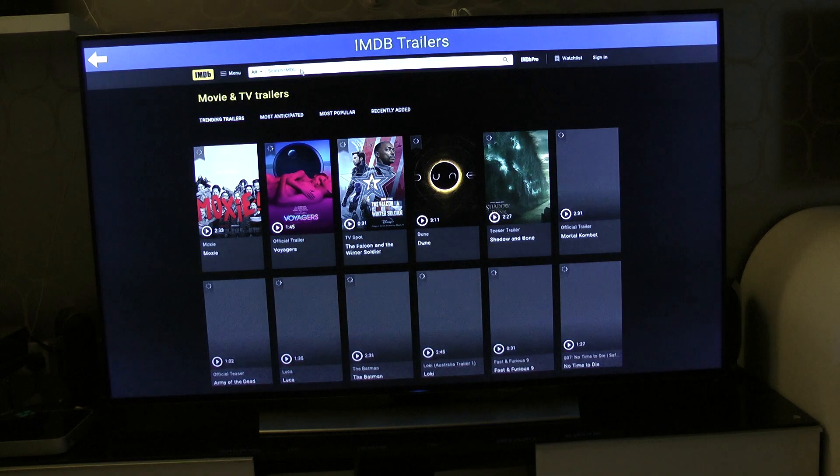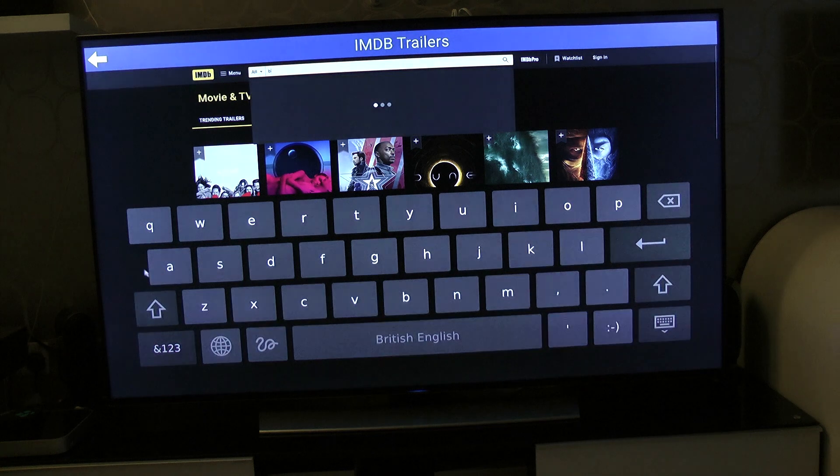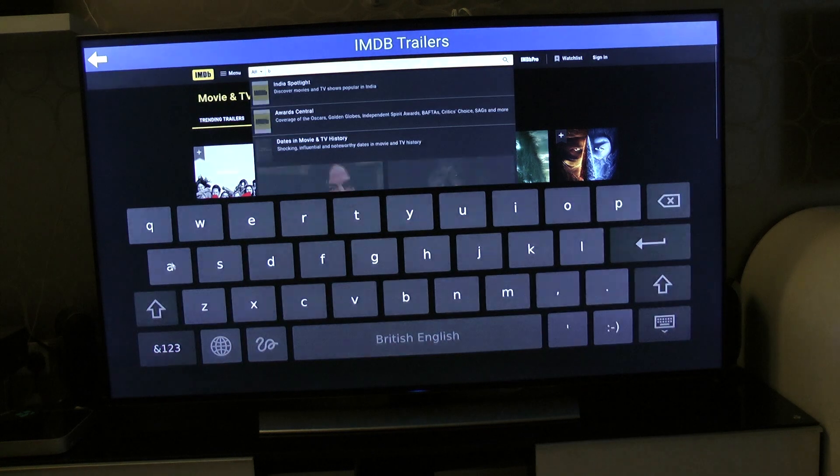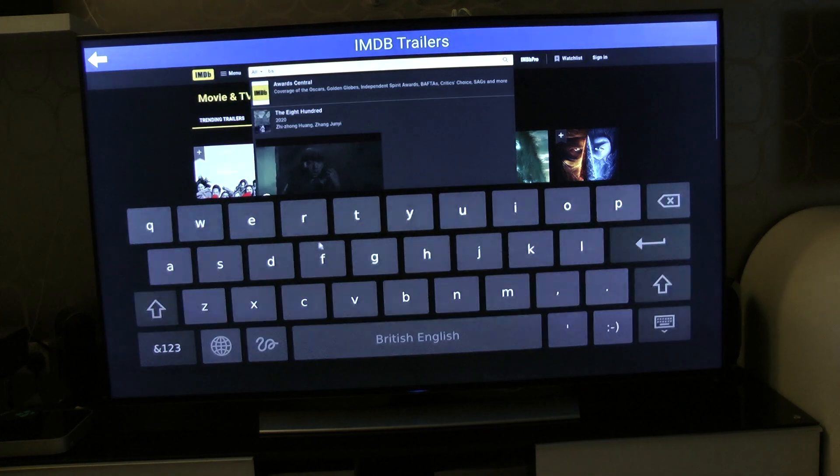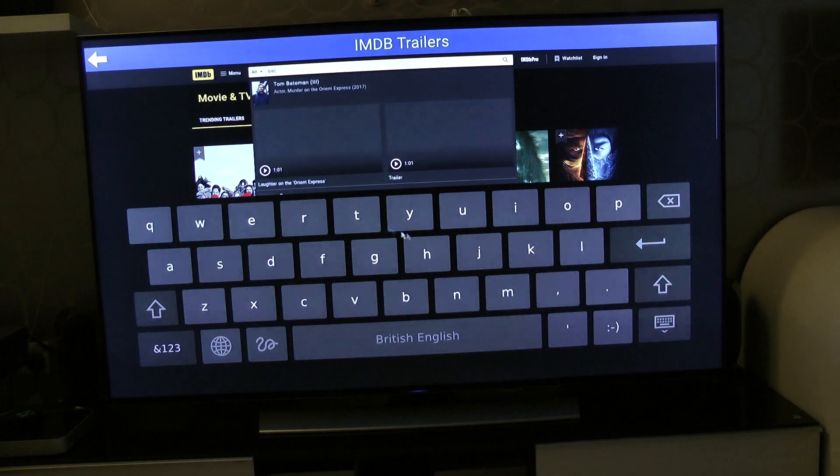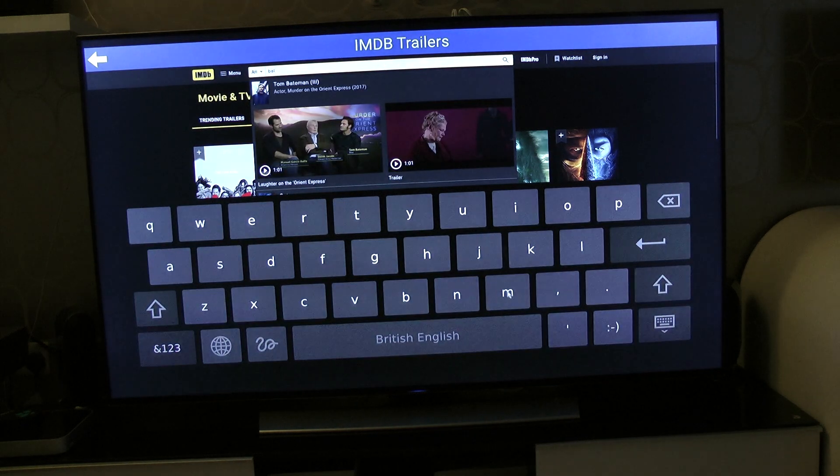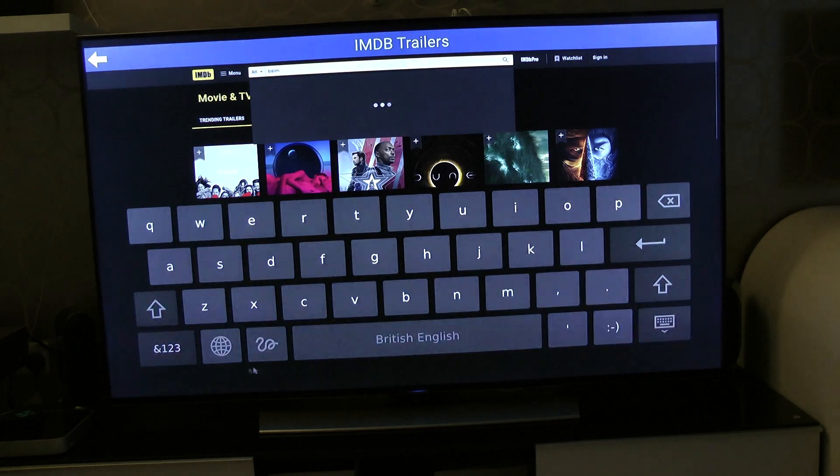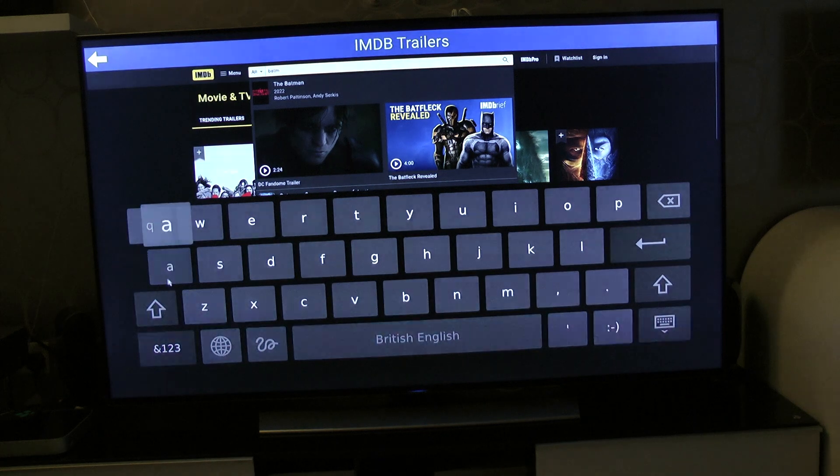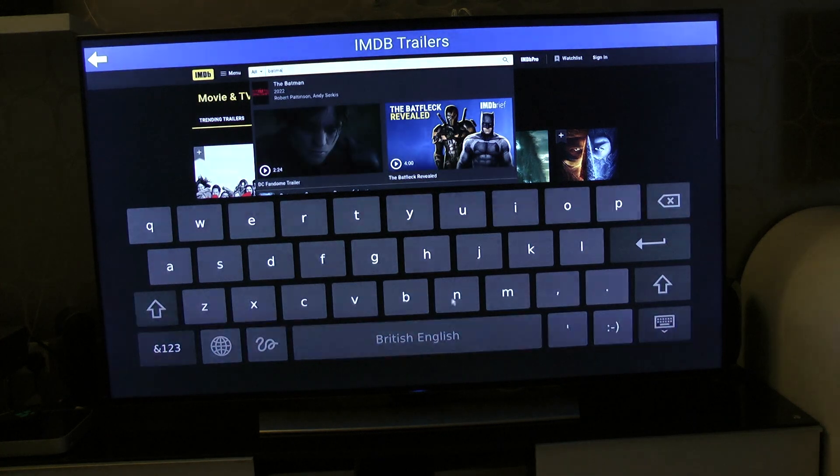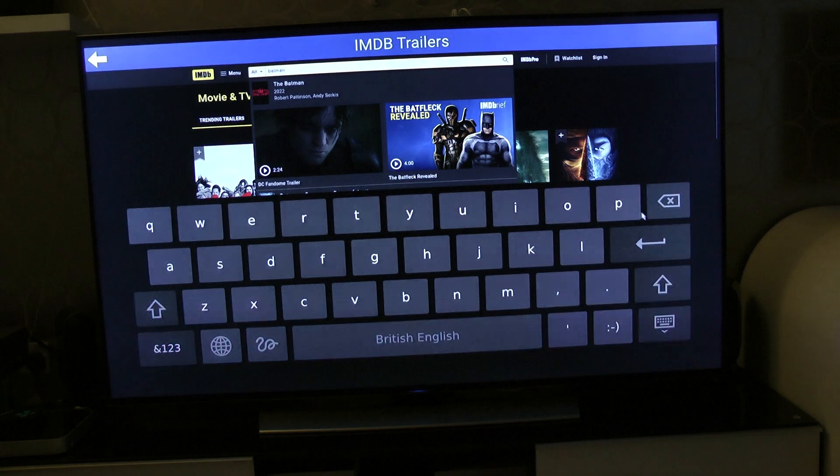Here is me searching for the Mad Max trailer on YouTube. This is IMDB site and this is on my television now, this is on a 65-inch television. Again you can see the virtual keyboard in action which feels great. We don't have to connect any other devices to it, we can just use the on-screen keyboard.